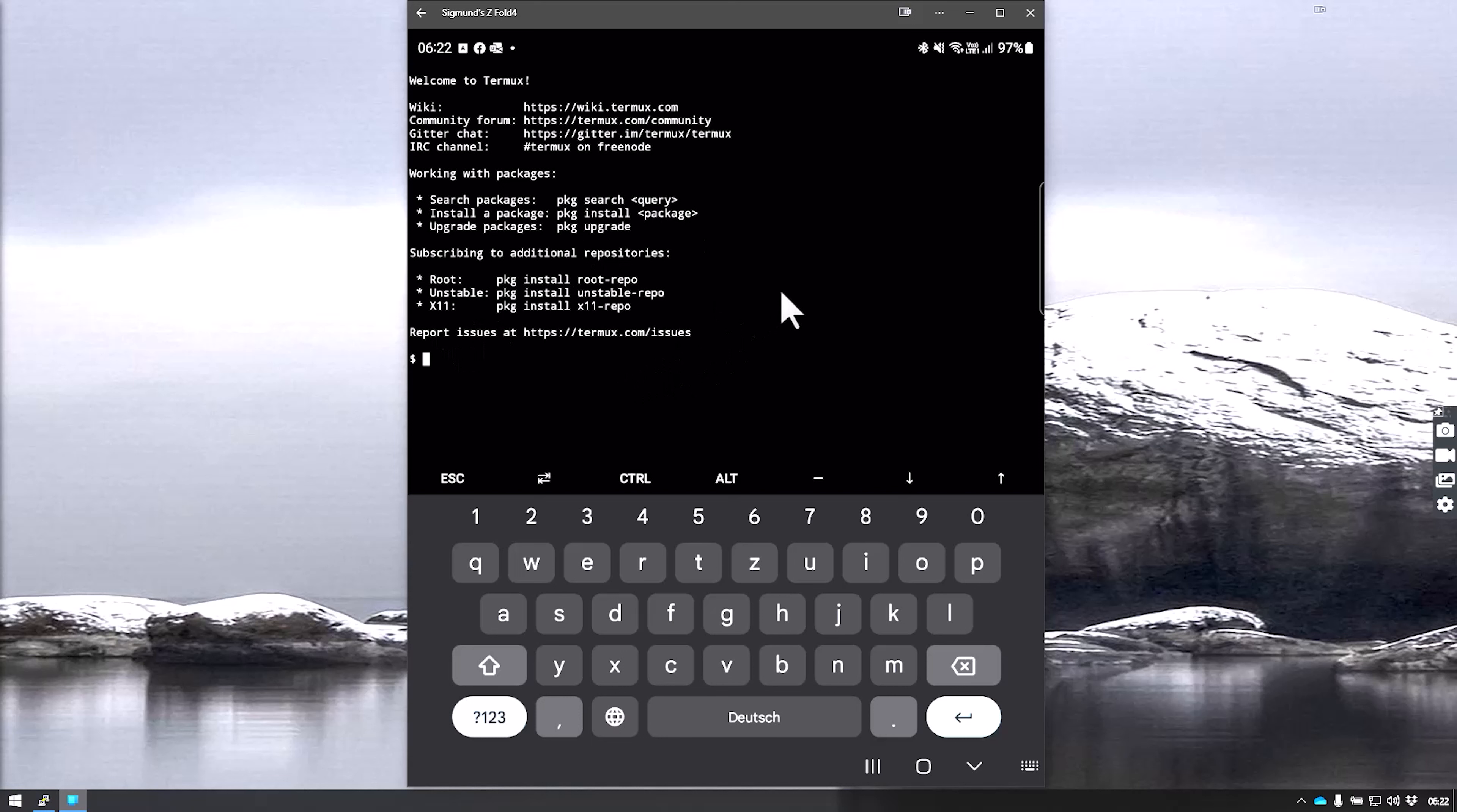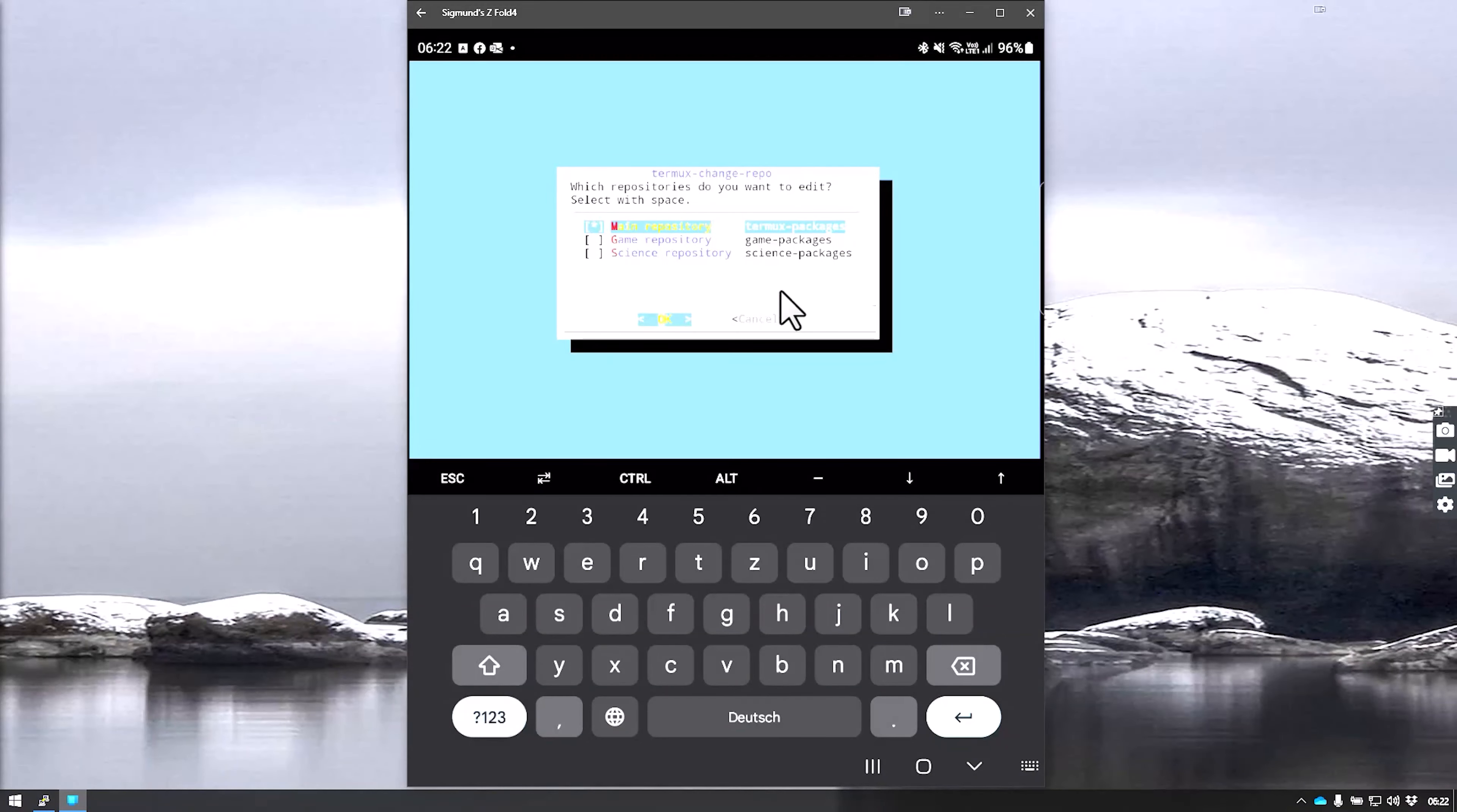To install Kali Linux, we need to change the repositories it will use for updates. We do that by typing termux-change-repo. Don't worry, I'll write up a guide with step-by-step instructions and post that in the comments. We run this command and choose all the repositories.